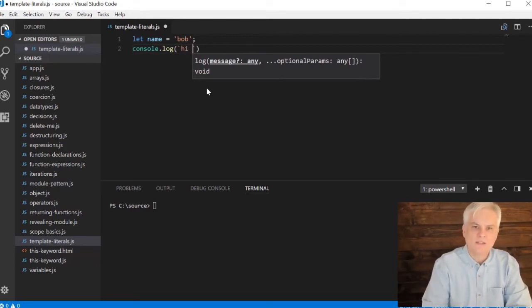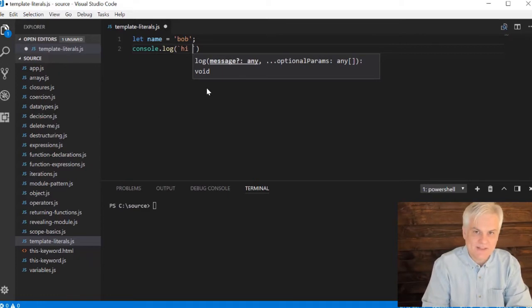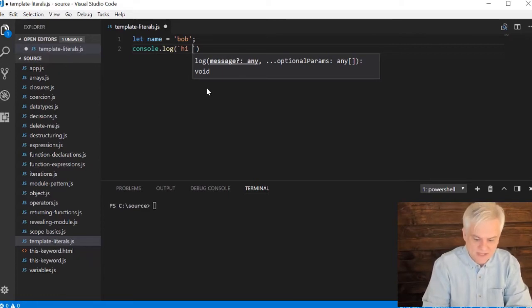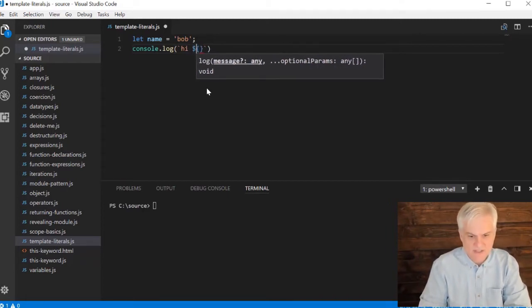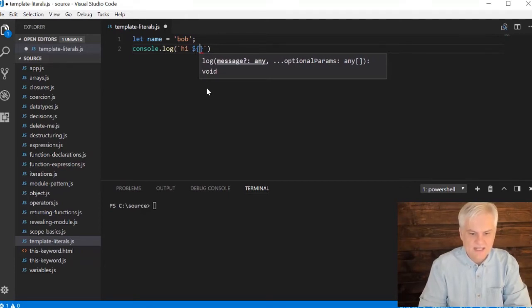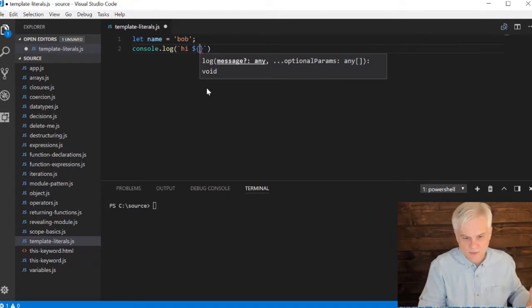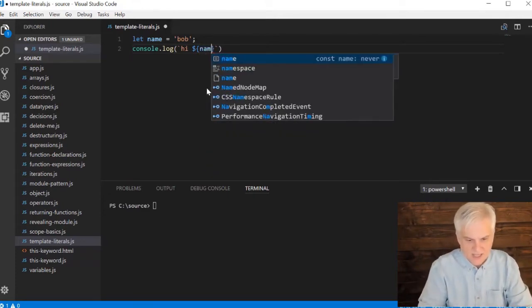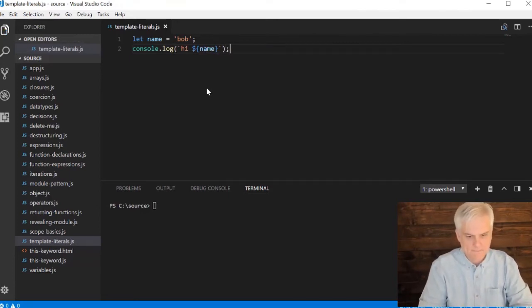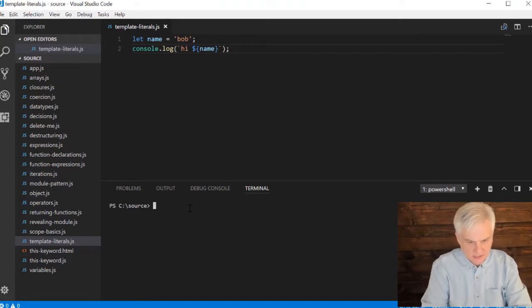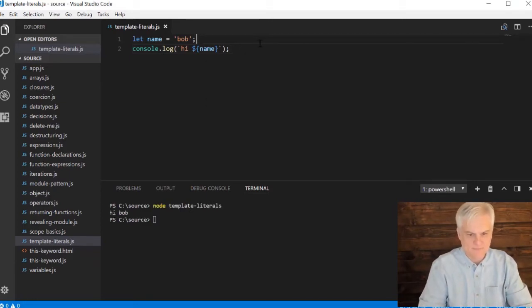And then whenever I want to add something variable that will be interpolated from outside of this, I'm going to use the curly braces. And right before the curly brace, I'm going to use the dollar sign character. You can see that the syntax highlighting in Visual Studio Code changes the color of this to this bright blue color. And so then I can just say, I want to use the name variable inside of there. We should be able to do something like node template_literals, and I get 'hi Bob'. Awesome.